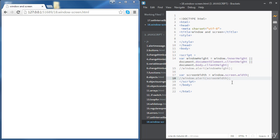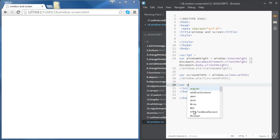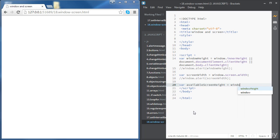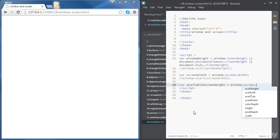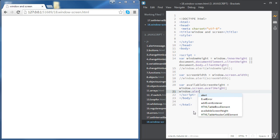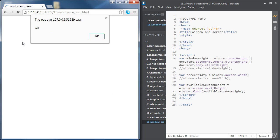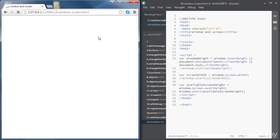Now let's look at the available height of our screen. The available height differs from the total height because if we have a taskbar, the available height would be less than the actual screen height. We create a variable called availableScreenHeight and set it to window.screen.availHeight. In our case the available height is 720 pixels.